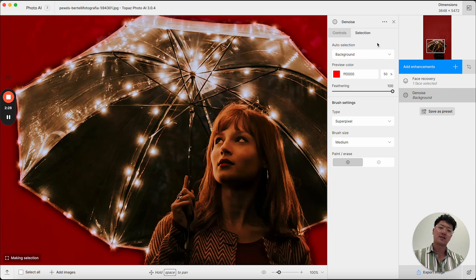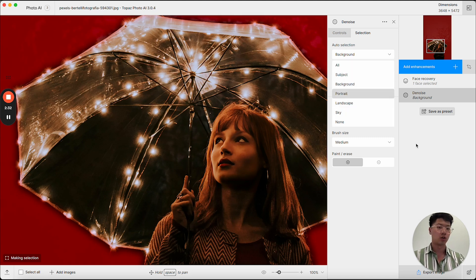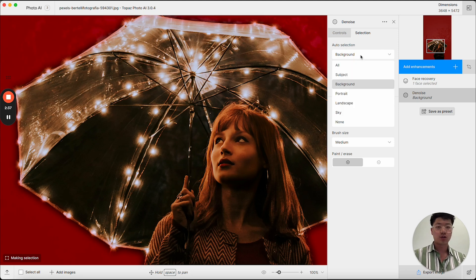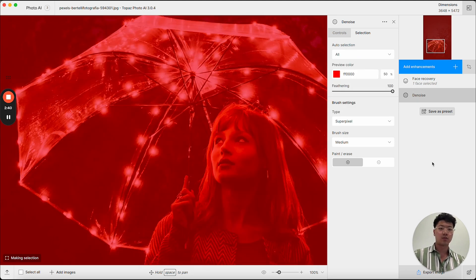I can go to background. I can select portrait, landscape, sky, none, or all. In this case, I saw that there was noise on every part of the image. So I'll actually be denoising the entire image.